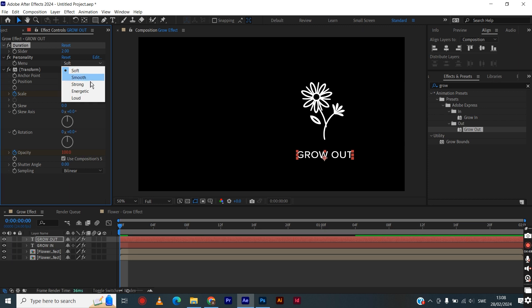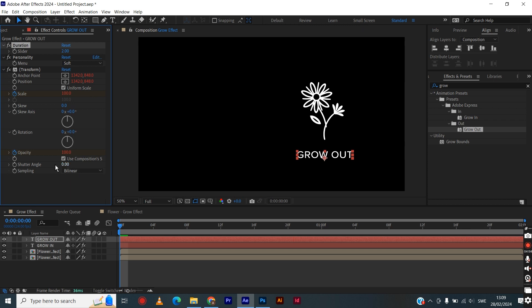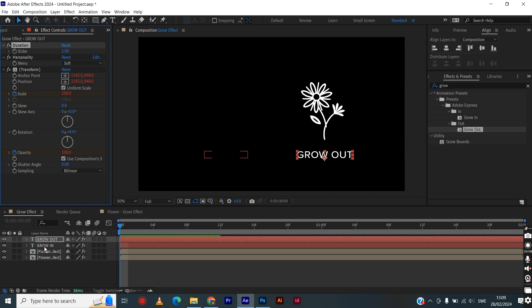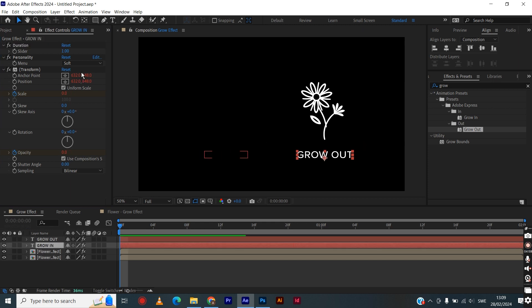You also have the options to choose personality from soft, smooth, strong, energetic, and loud. You have some more settings and you can go to the shutter angle as well if you want to add some blur to it from 0 to 360—the higher the number, the more blur you get. You can also choose the sampling if you want to have bilinear or bicubic. For simple animations, the bilinear will work just fine.